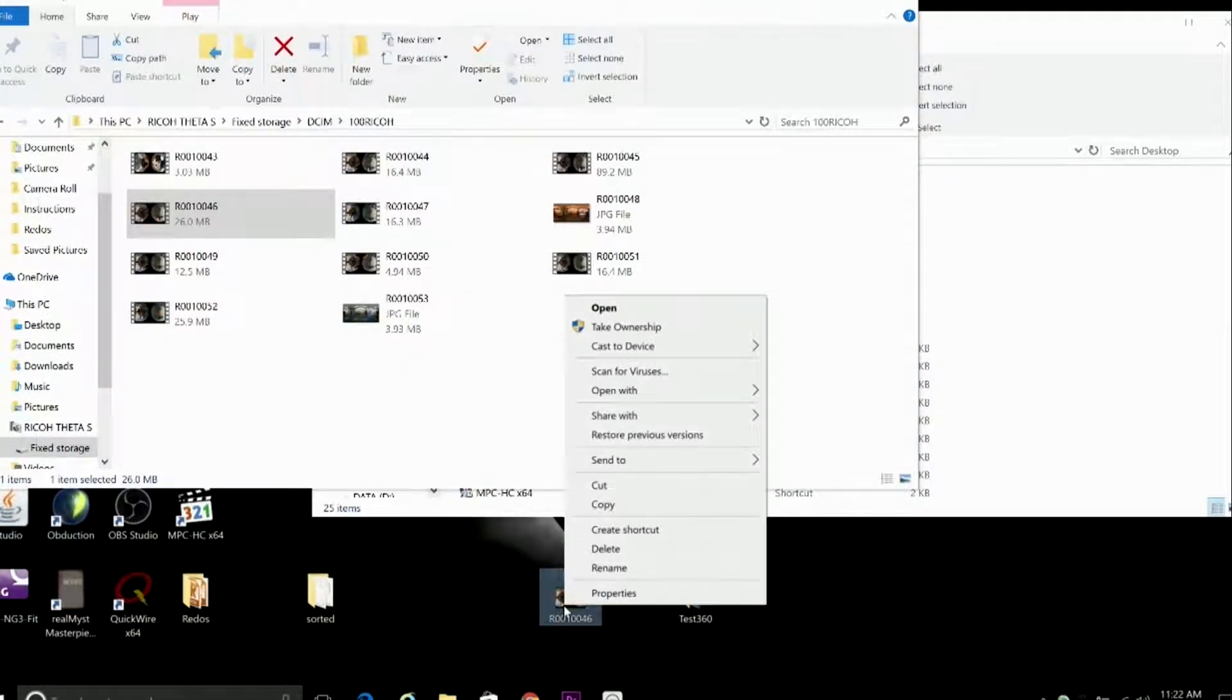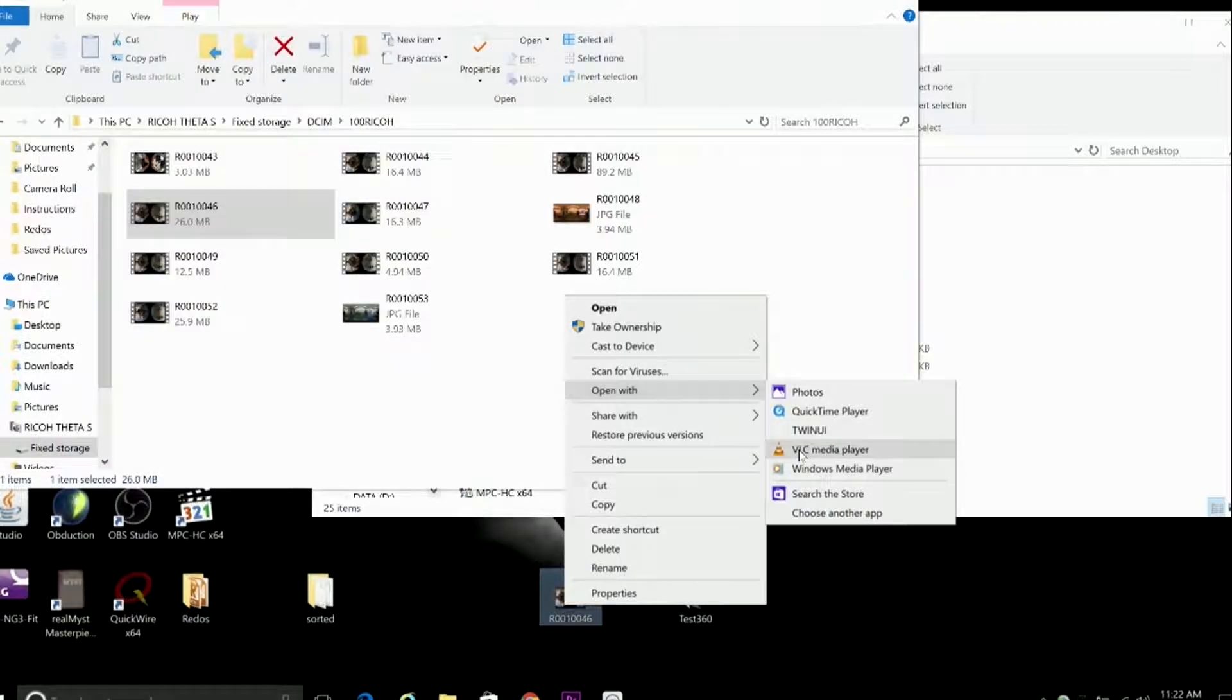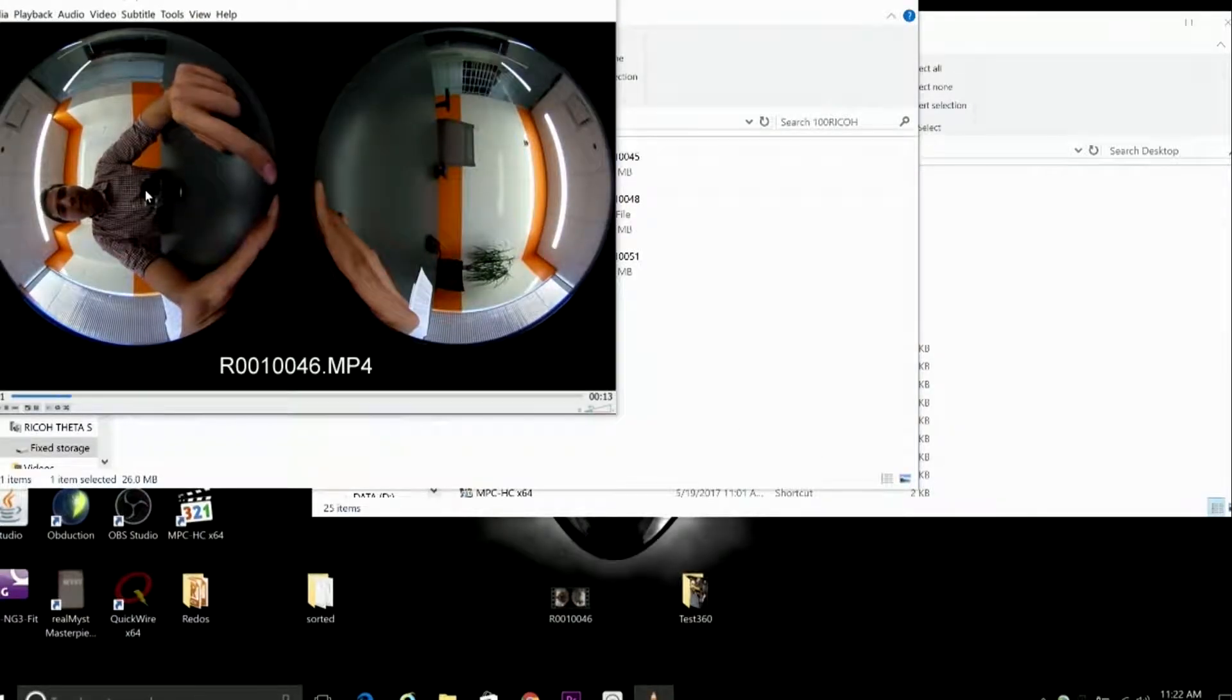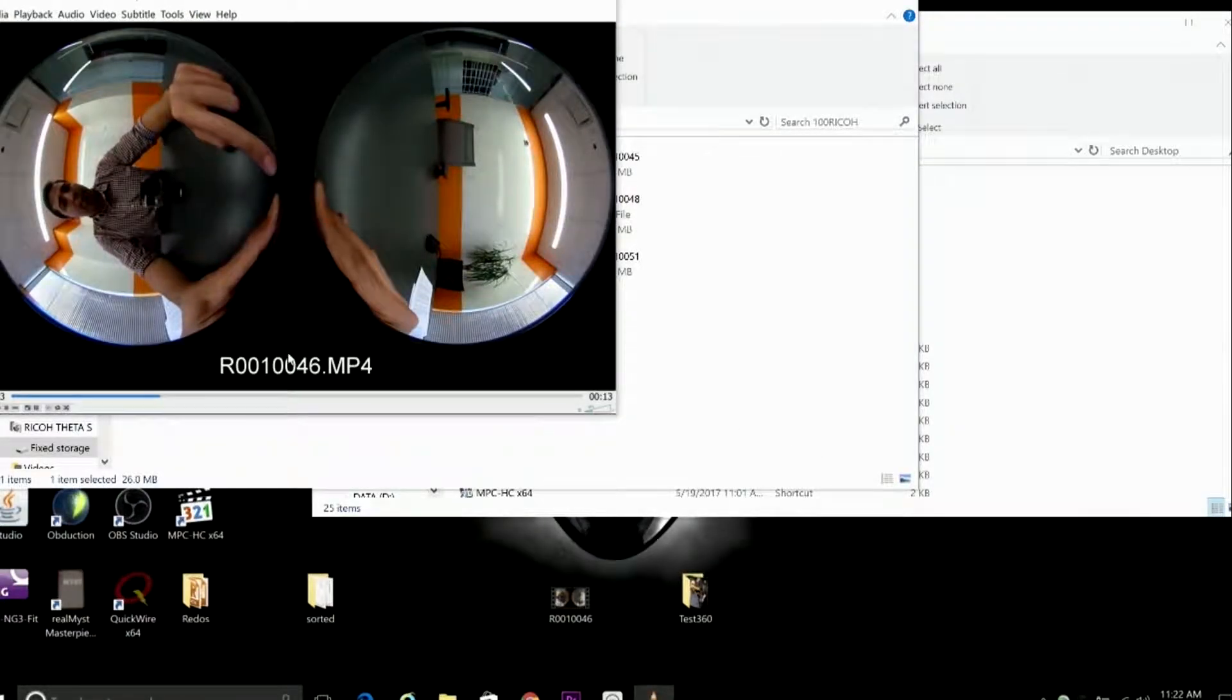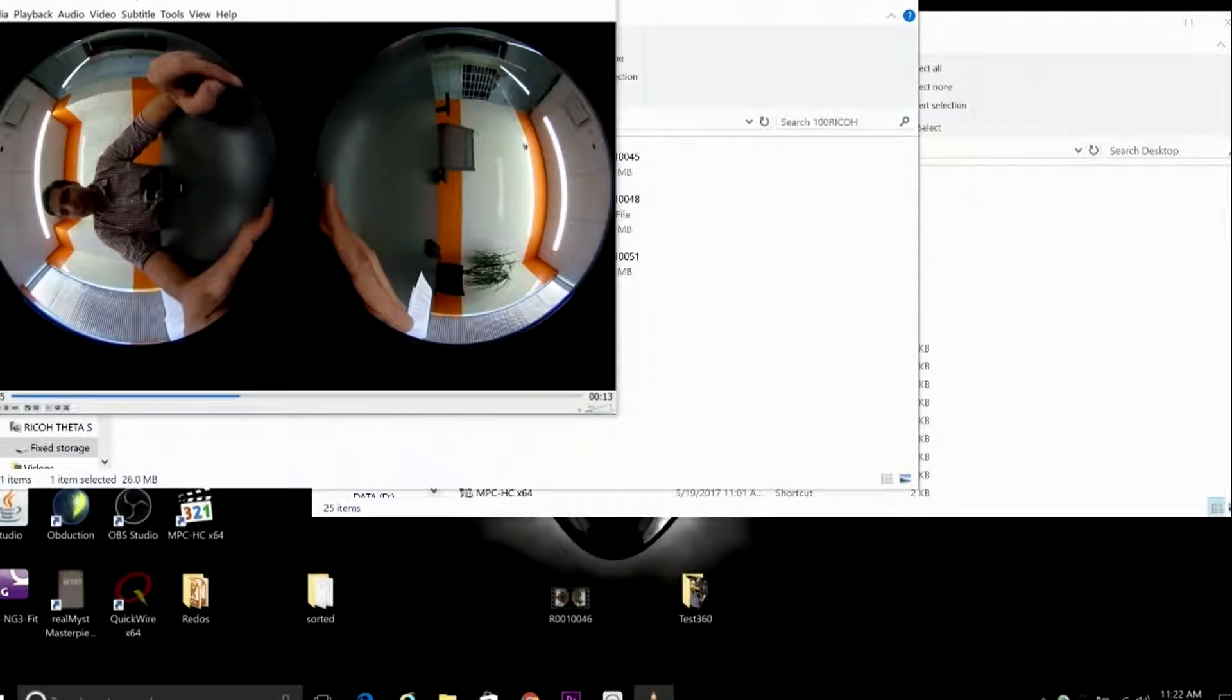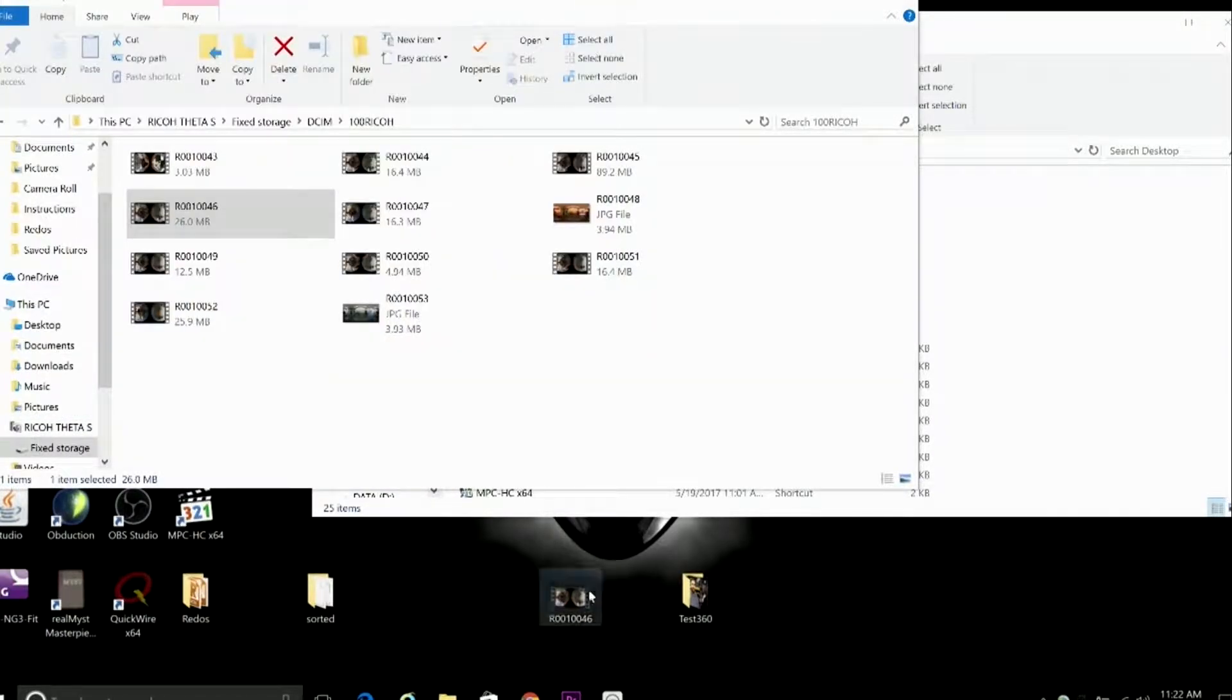Now, when we open our video file, one thing you'll realize is that it hasn't been stitched. You see these two fisheye lens images playing at once? That's because the camera doesn't stitch the 360 sphere images together, so we're going to have to do that ourselves.